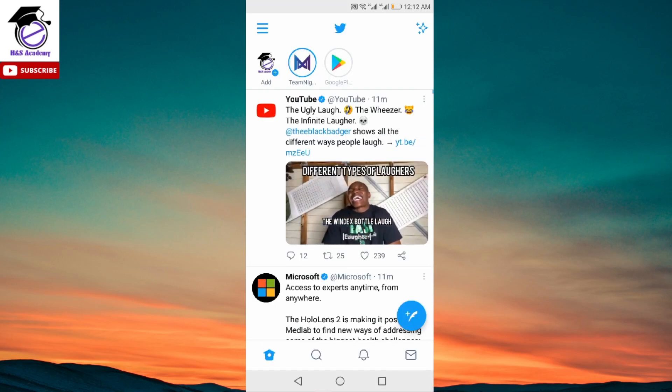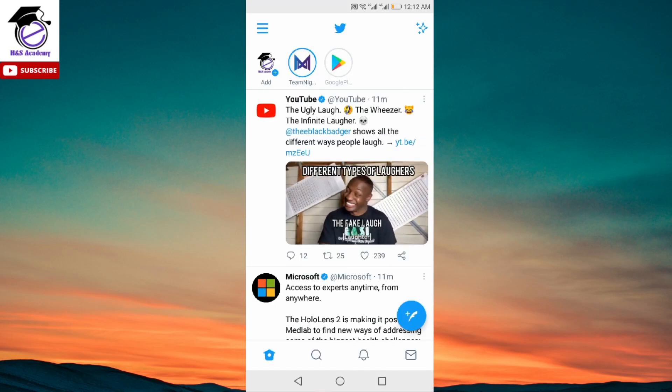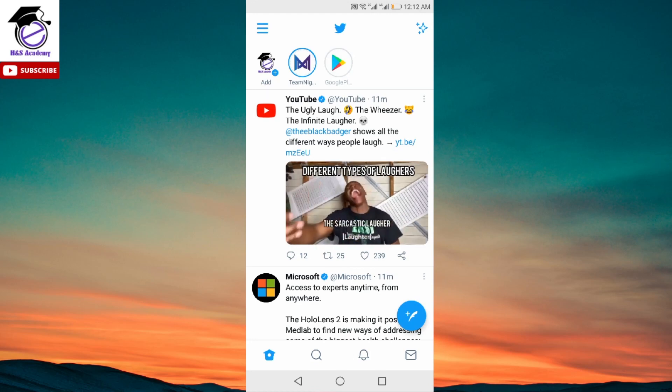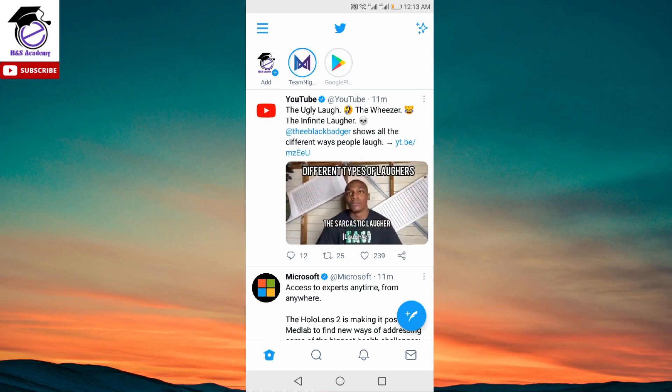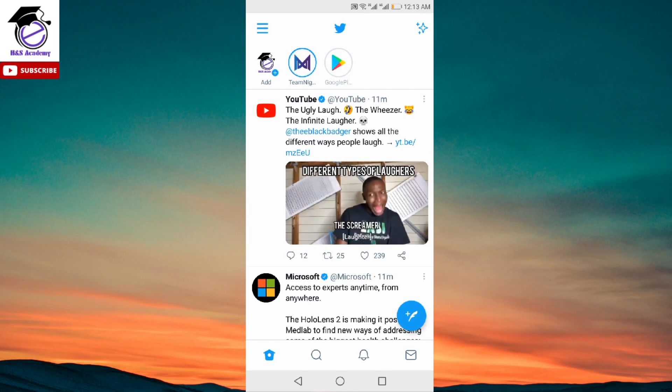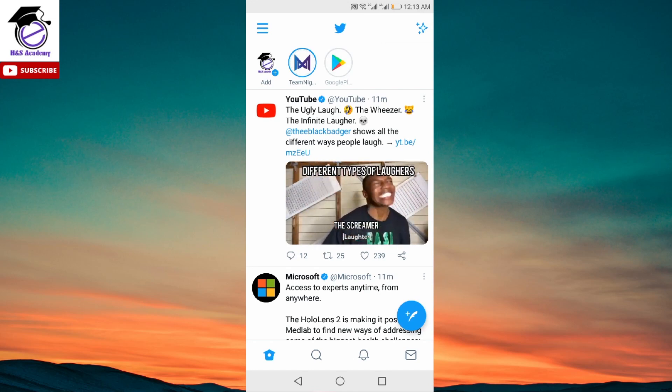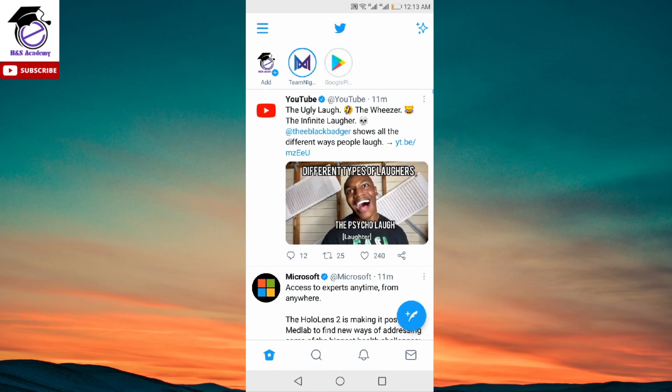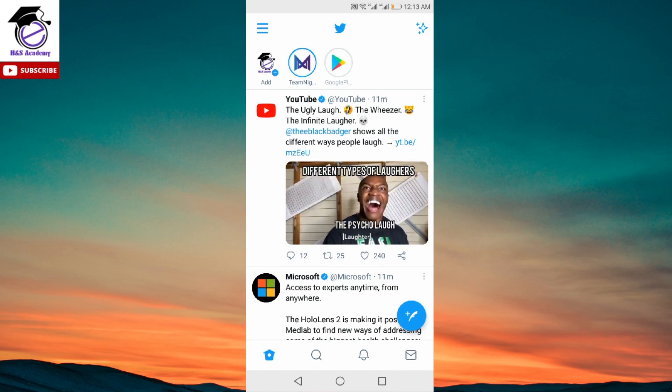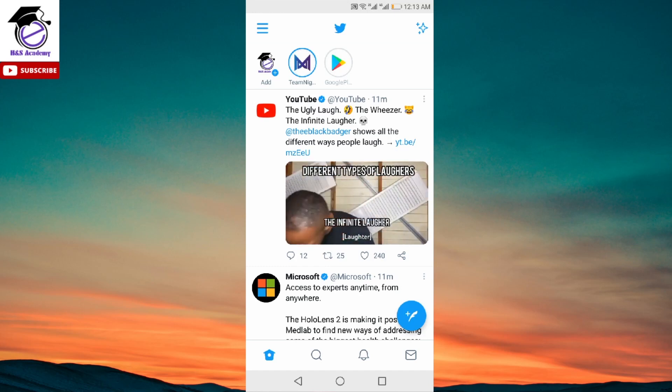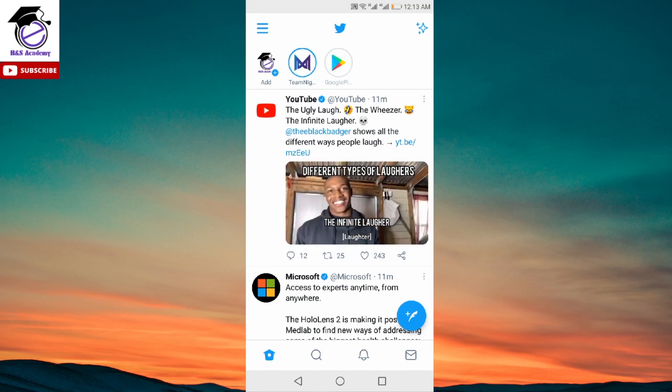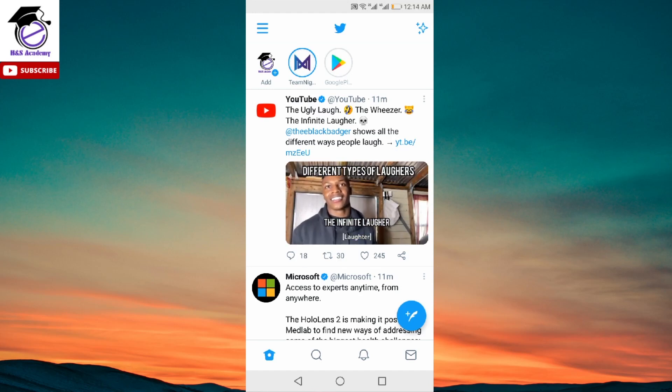The second method to get Twitter Spaces is if any of the people you follow create a space, you can start participating in those spaces as a listener or speaker. And within two days, after two days of participating in a row, you will have access to this feature by the third day. So this is another way how you can get this feature in the next couple of days.